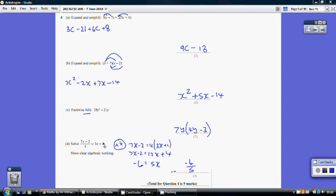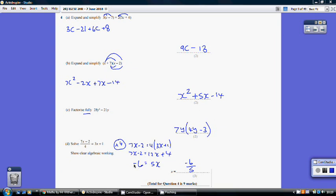Part d: solve (7x minus 2)/4 equals 3x plus 1. Multiply both sides by 4: 7x minus 2 equals 12x plus 4. Subtract 7x and subtract 4 from both sides: minus 6 equals 5x. Dividing both sides by 5 gives x equals minus 6 over 5.